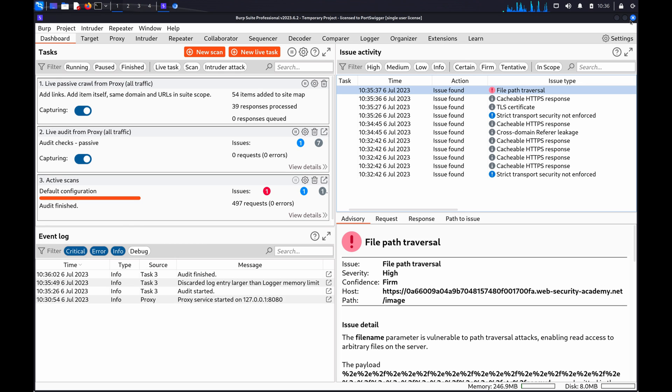Alternatively, we can use Burp Intruder to test for directory traversal vulnerabilities. This process also allows you to closely investigate any issues Burp Scanner has identified.